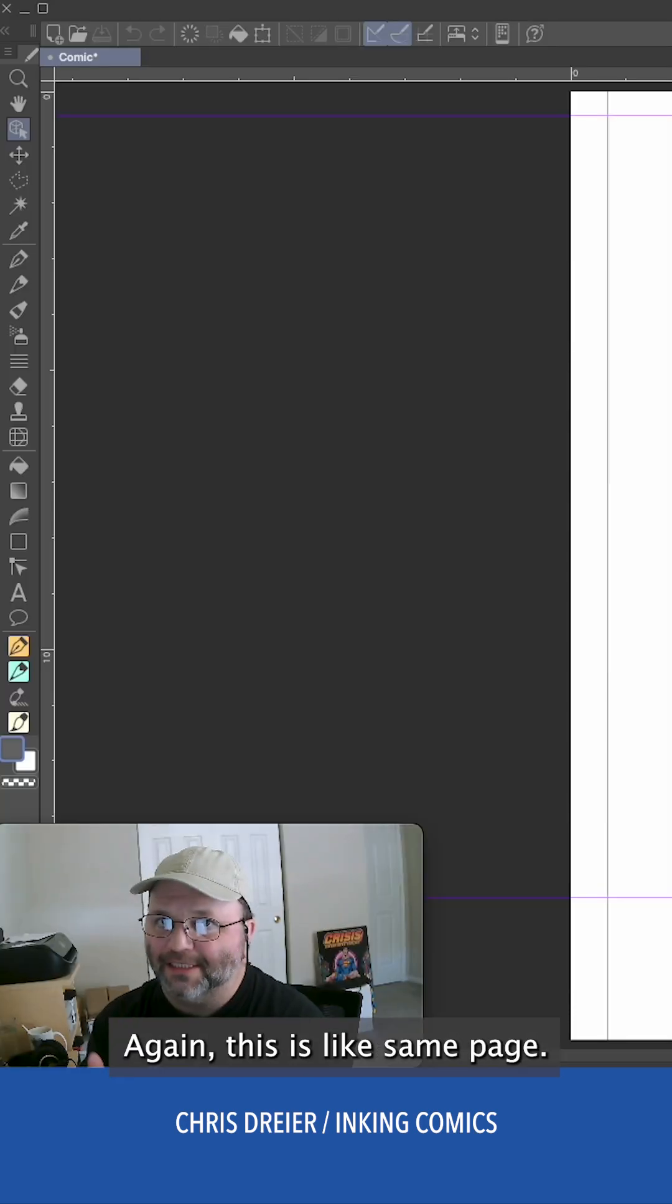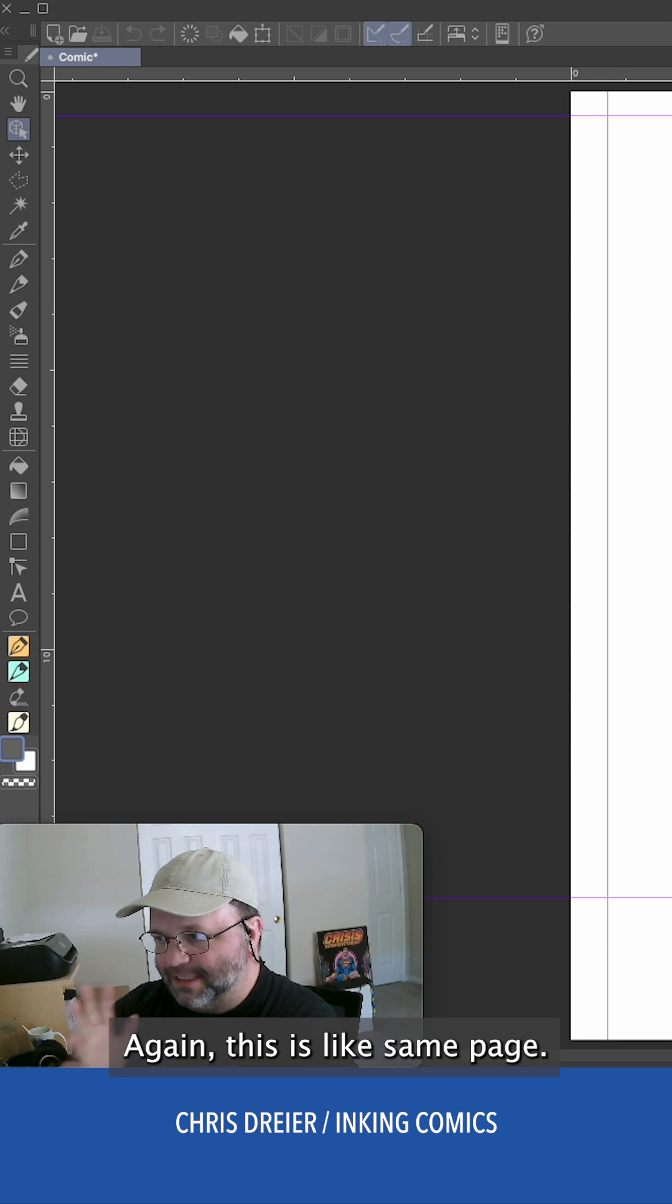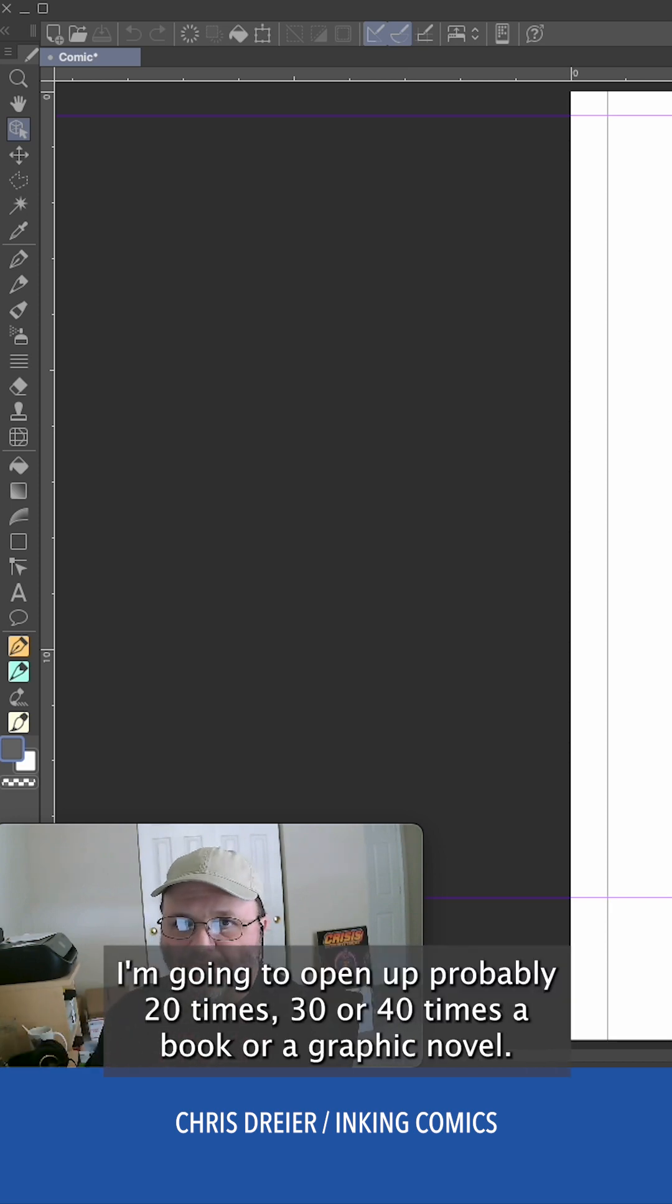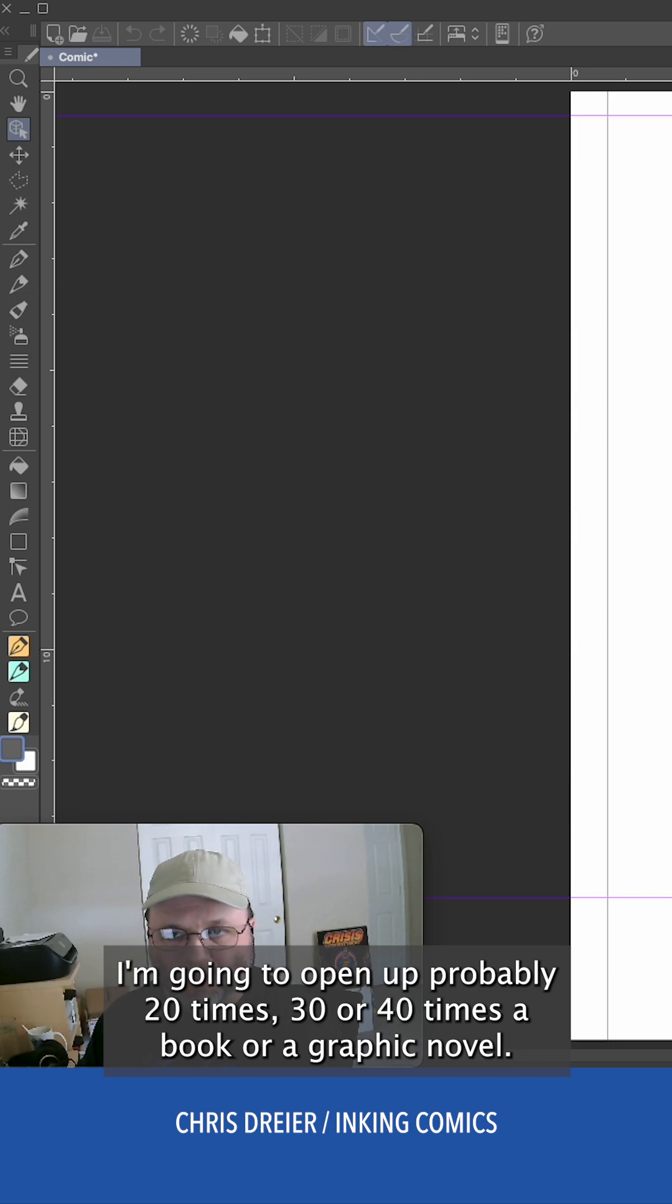Again, this is like the same page. I'm going to open up probably 20 times, 30, 40 times a book or a graphic novel.